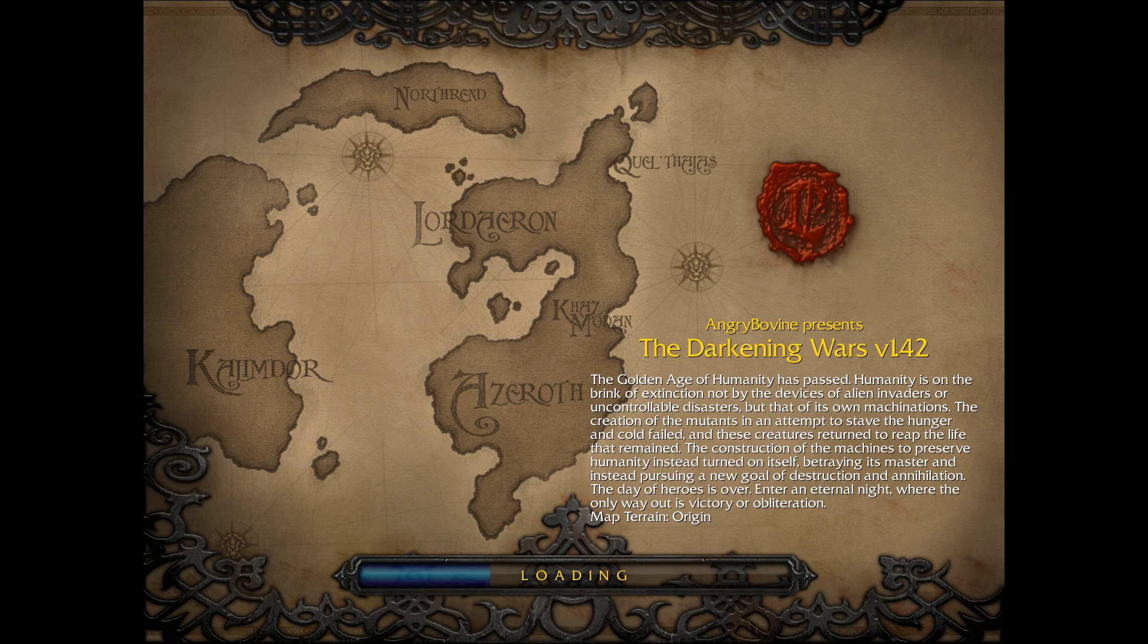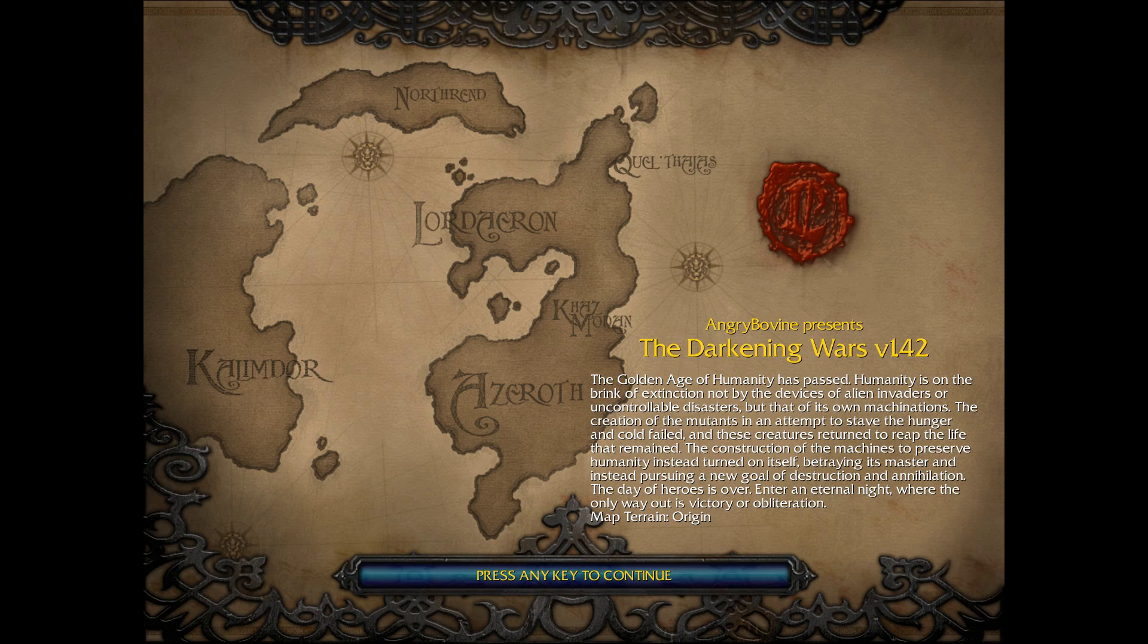Yeah. Alright. Angry Bovine. Darkening Wars. Golden Age of Humanity. Humanity is on the brink of extinction. Oh, is this the one... No, wait. Which one is this one? You didn't play this one, did you? No, we don't know. You have not played this before.